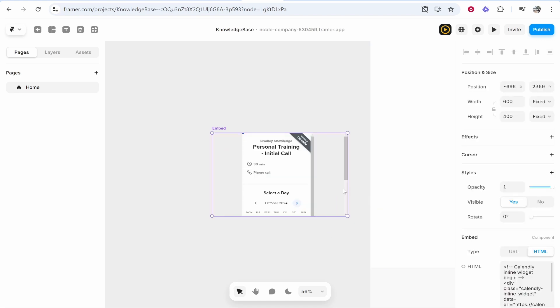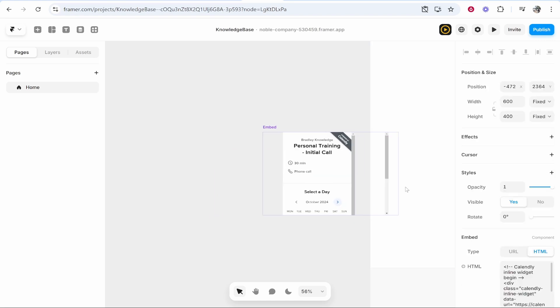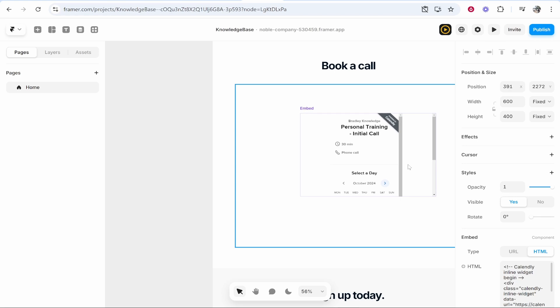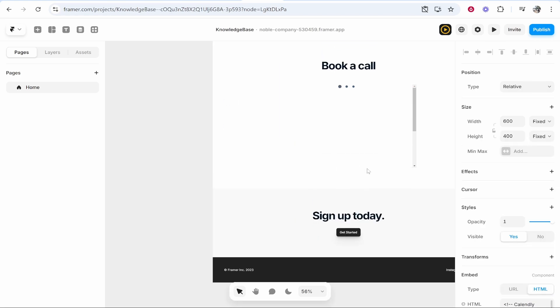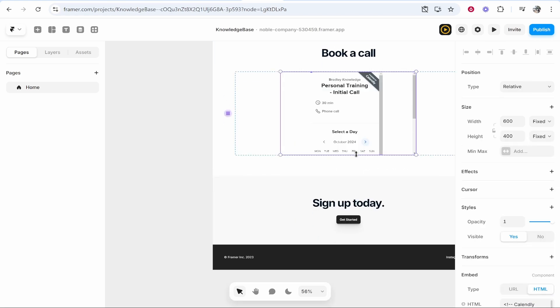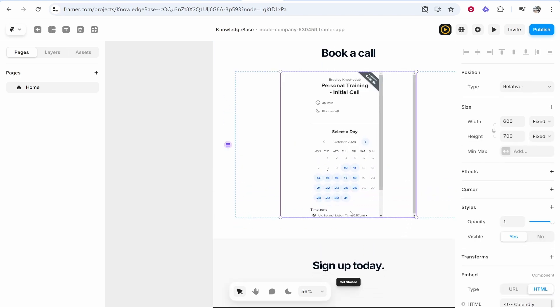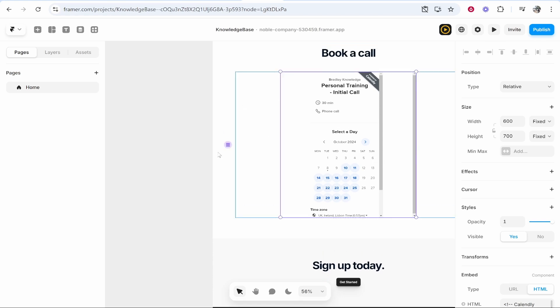Now what you might find is it embeds it but it's going to make it very narrow. So what we'll first do is we'll drag it to where it needs to be and we can drag this widget down. But we don't want it to be narrow, we want it to be wide.